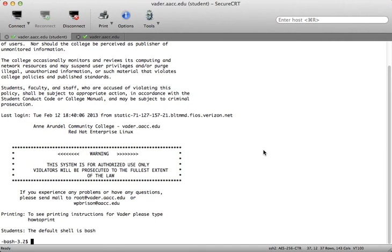Hello, CSI 135 students. This is just a quick video tutorial to cover a number of the concepts that we've talked about in Chapter 6.